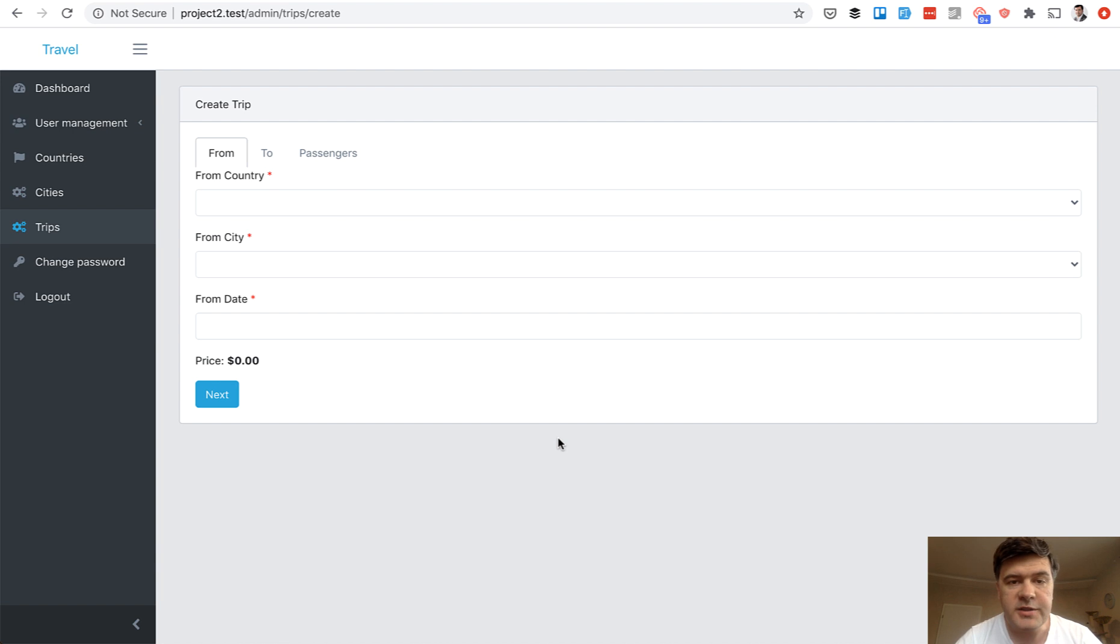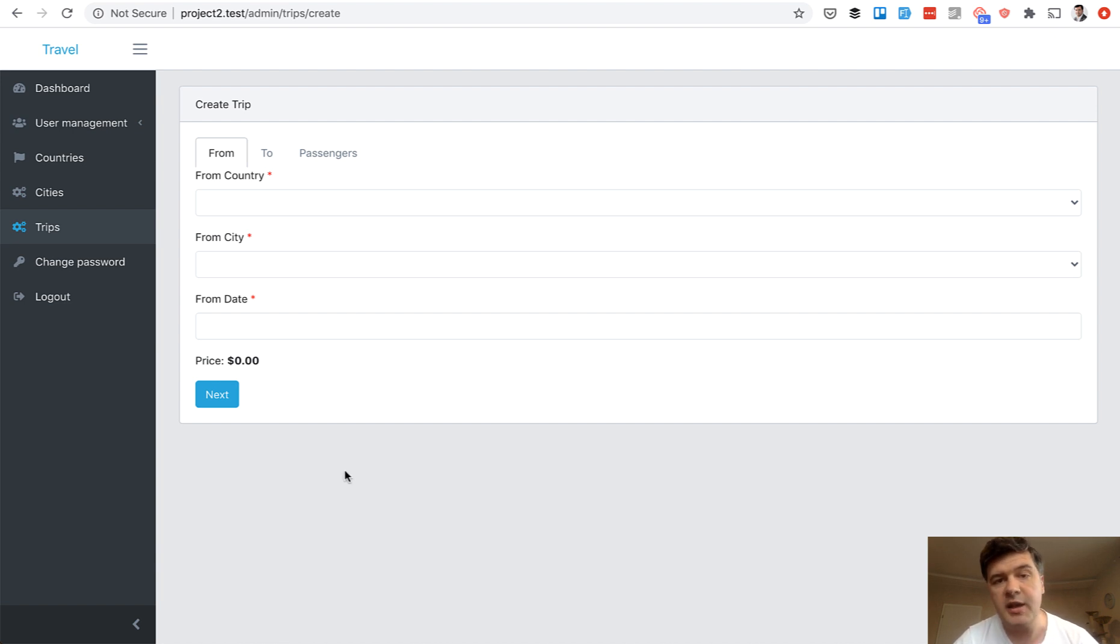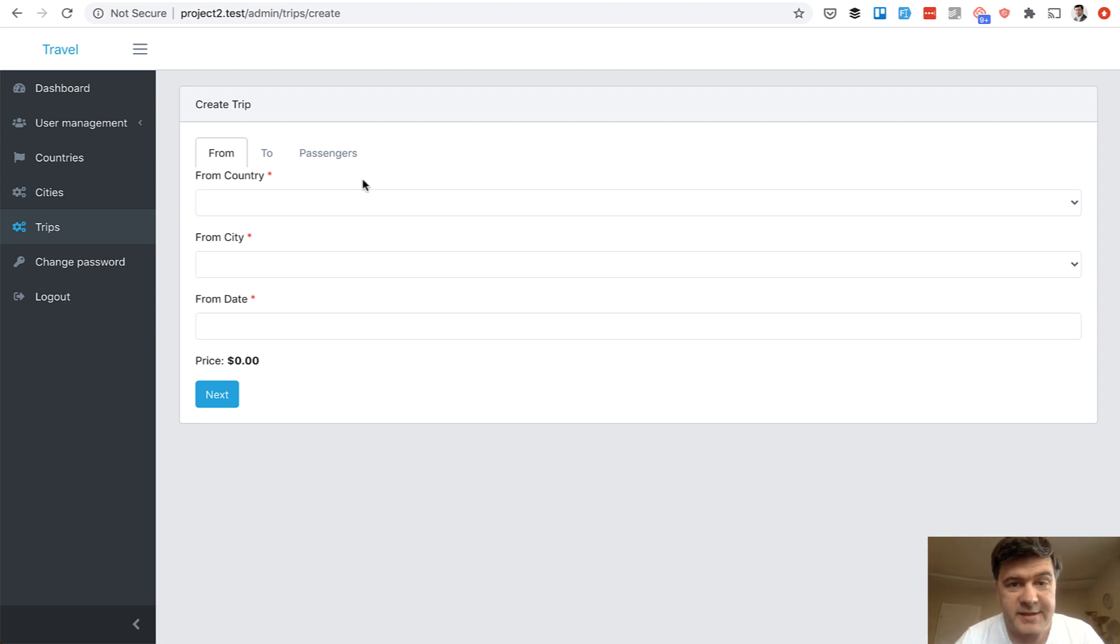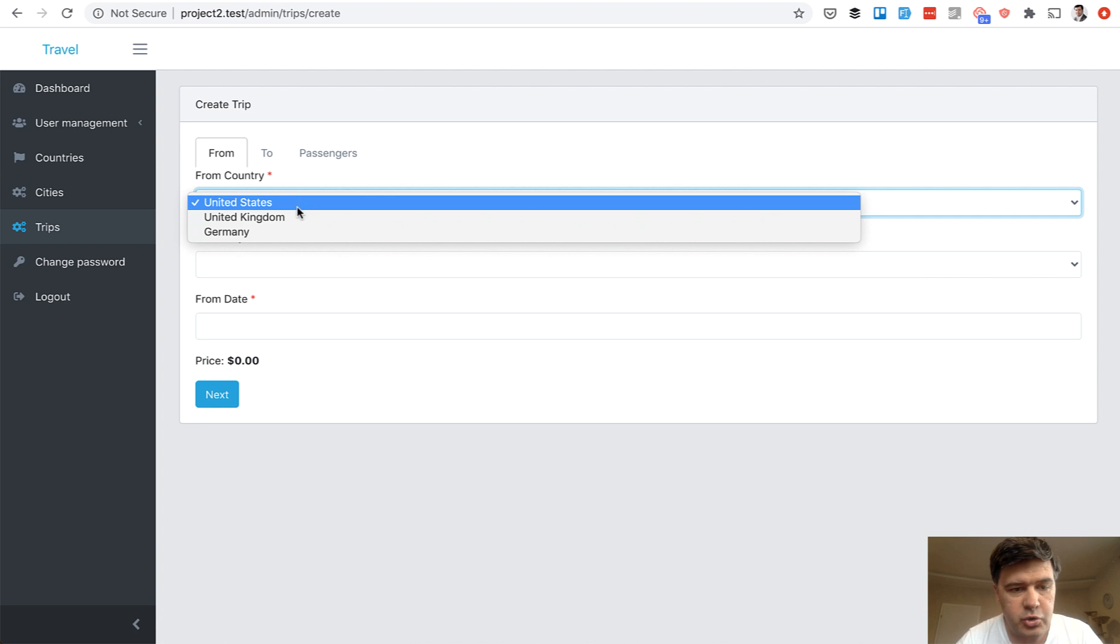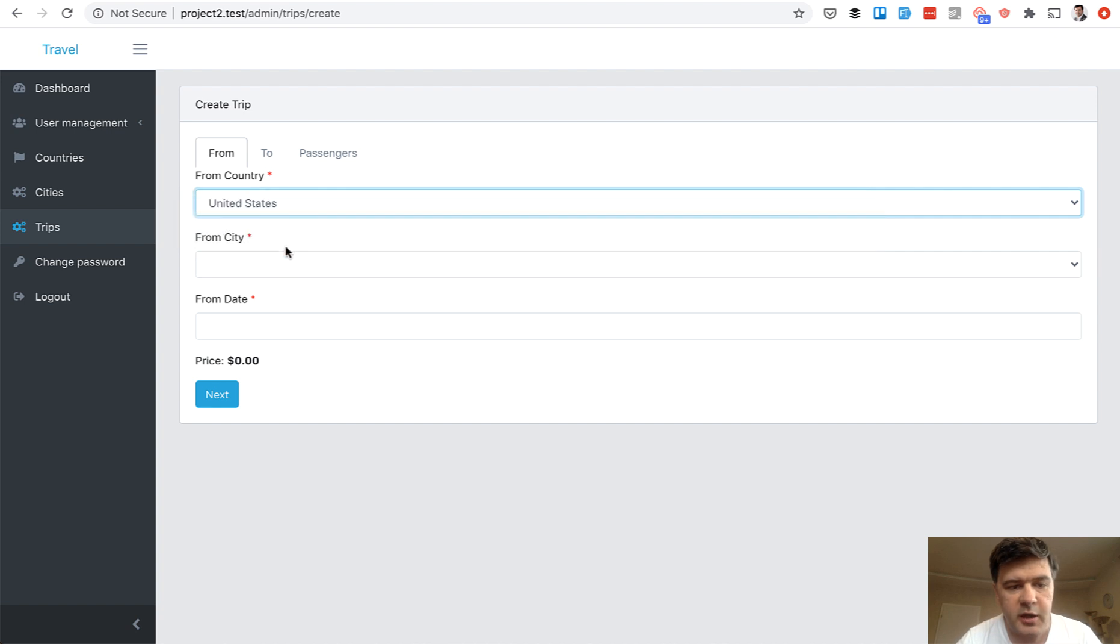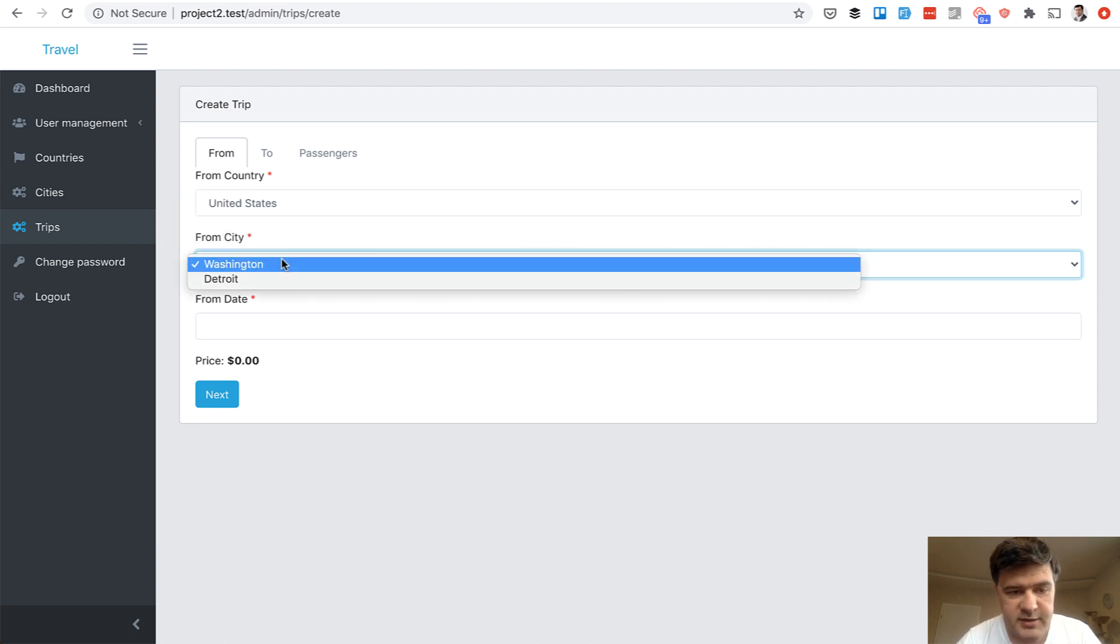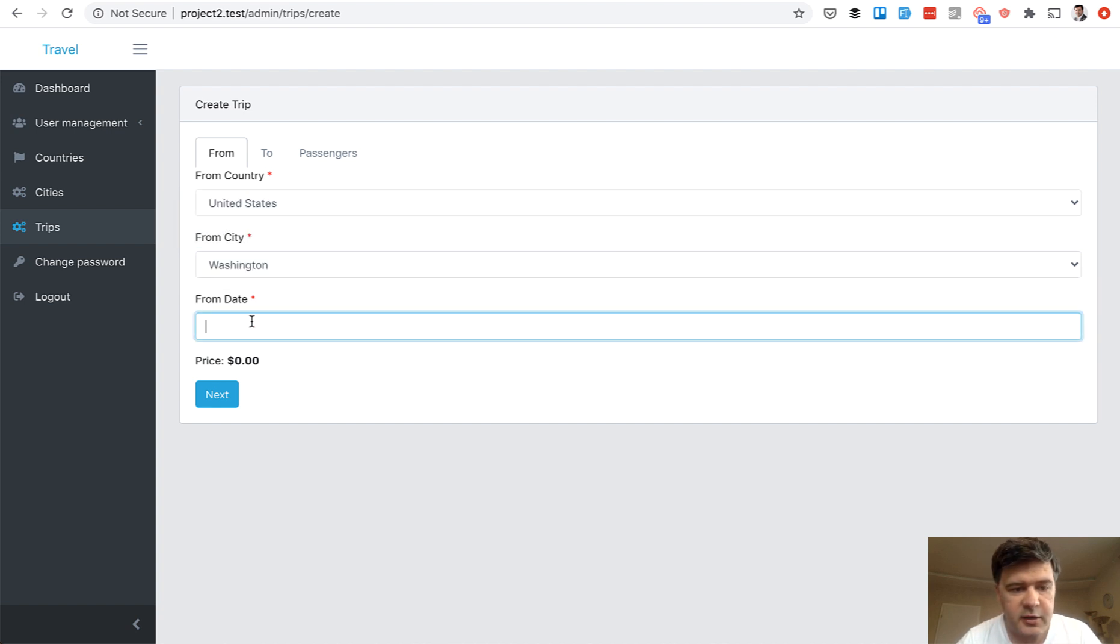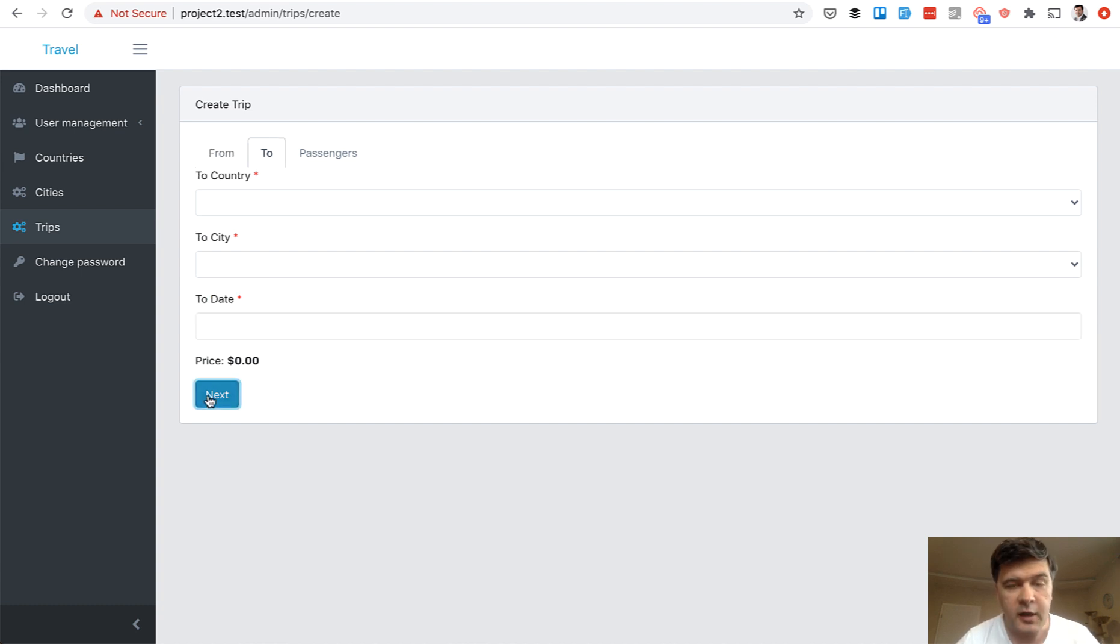First I will show you how that form works and then we will dive into the code of Vue.js. This whole form is dynamic based on Vue.js component and if you choose a country then there's a city list populated, then you specify the date without date picker in this case, and then when you go to next the second tab is automatically activated.